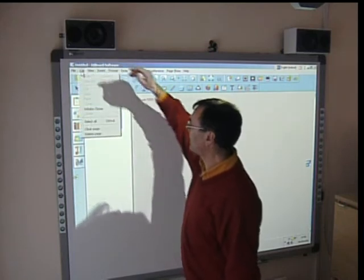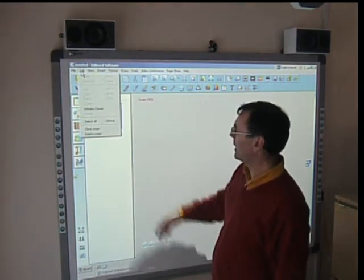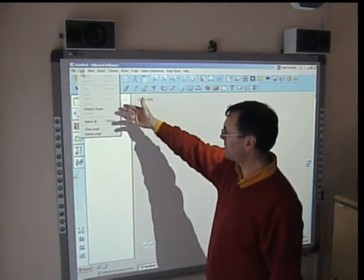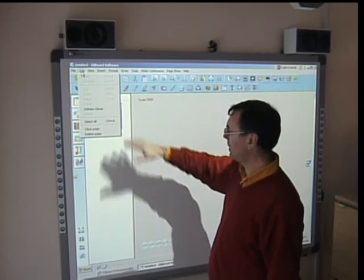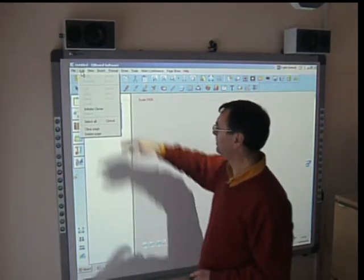We then can edit: cut, copy, paste, clone. We even have an infinite cloner here.